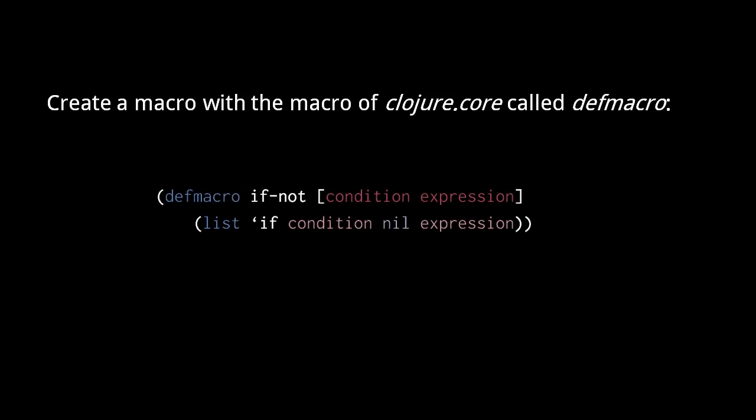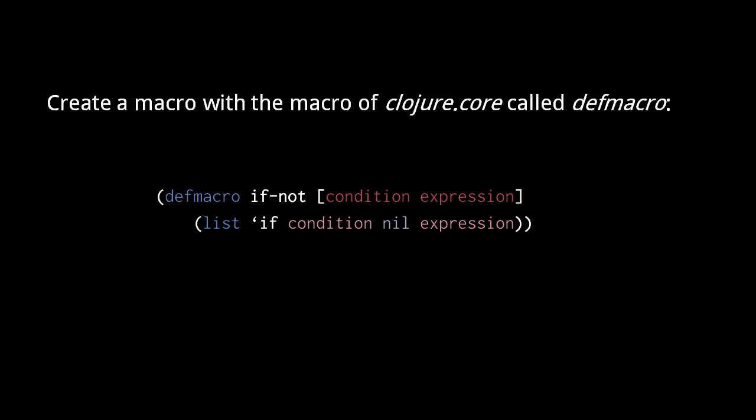For creating macros, clojure.core contains a macro called defmacro. Here we create a very simple macro called if-not. This macro function has two parameters, condition and expression. The list function in its body returns a new list containing its arguments, so this macro returns a list with the symbol if, the value of condition, the value nil, and the value of expression.